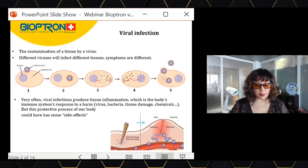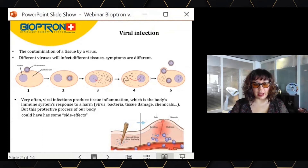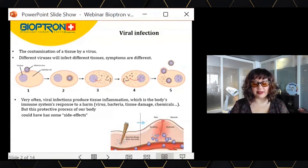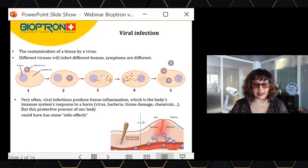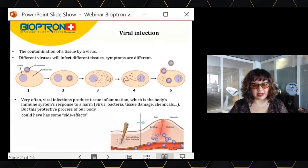On top of that, this infection can provoke an inflammation. Inflammation is a normal response from our body, thanks to the immune system, to fight against harmful agents — viruses, bacteria, etc. The problem is that this process can develop over time and can cause some side effects, as we will see.